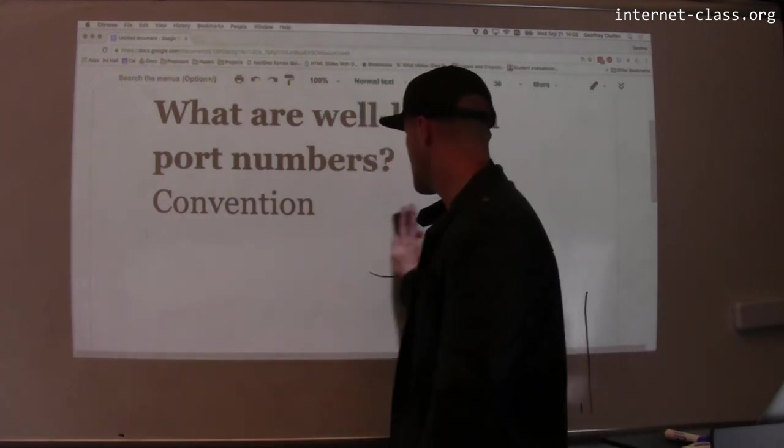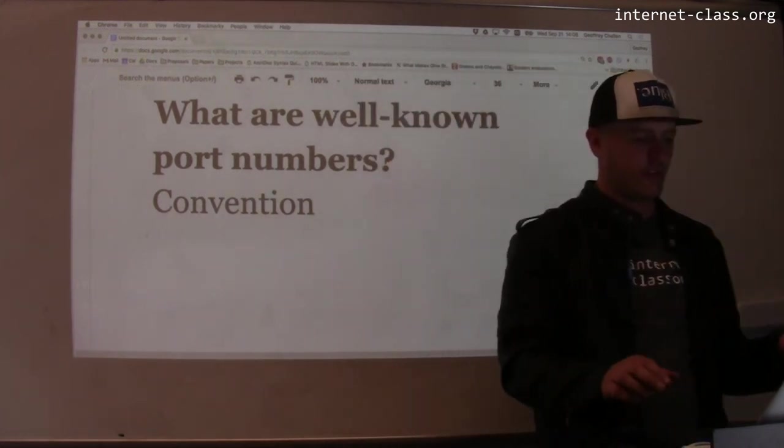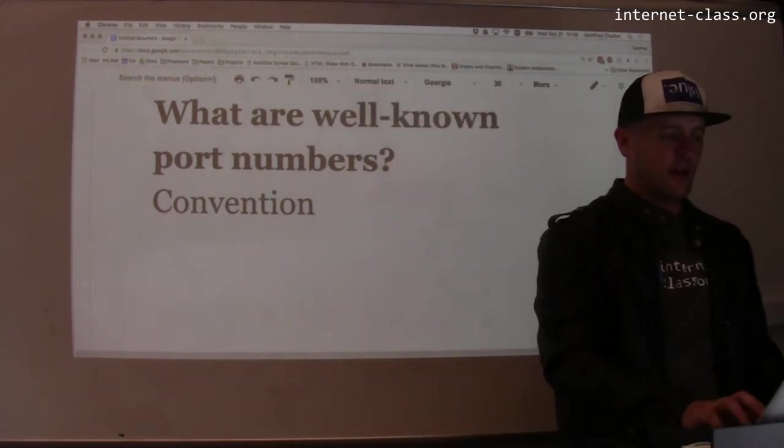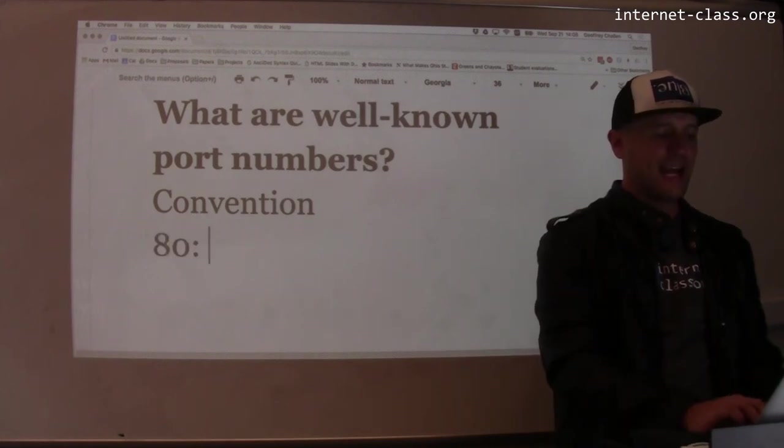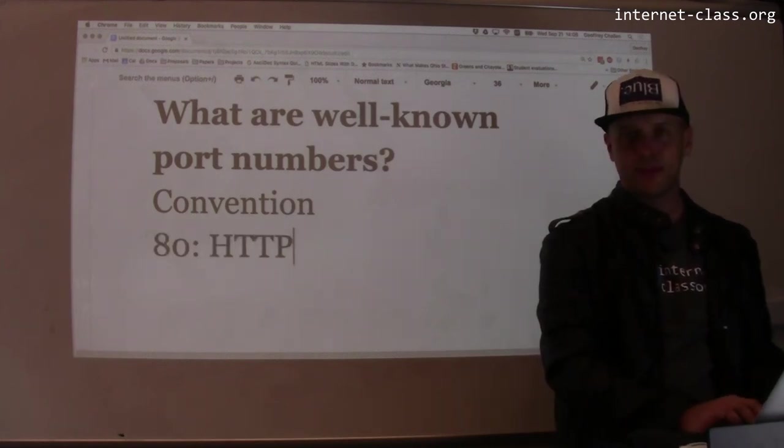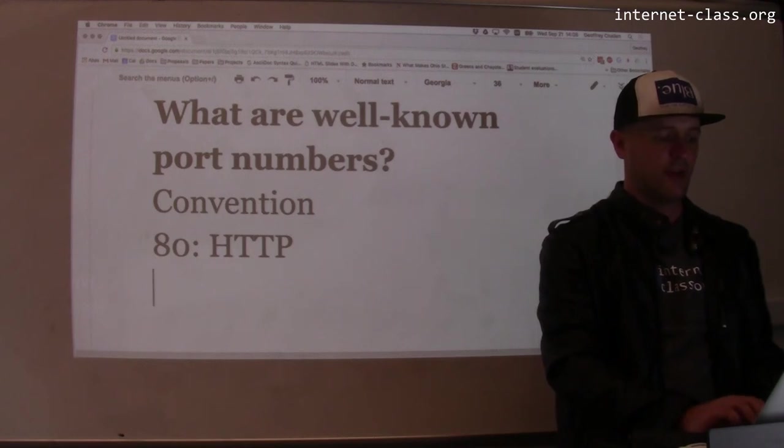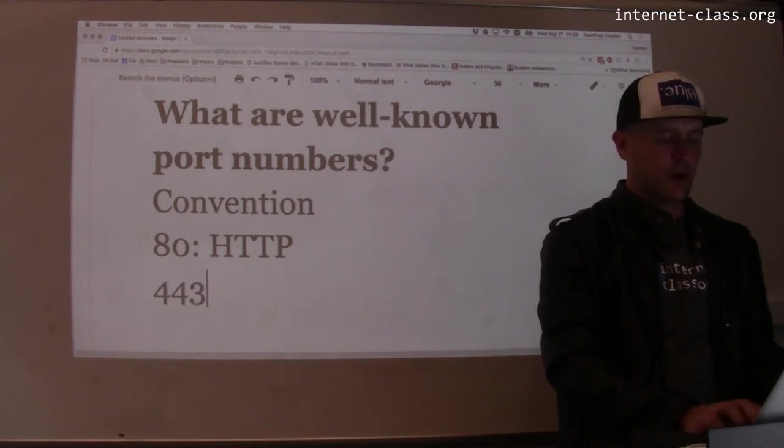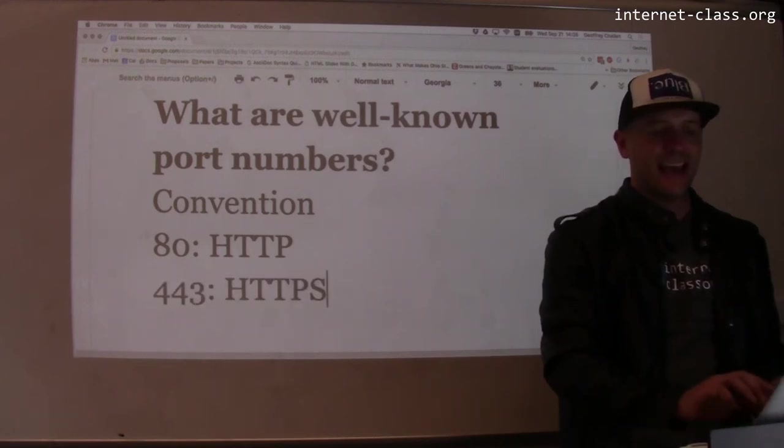So let's talk about some well-known port numbers. There's a bunch of these. Some of the ones that you use a lot: 80 is HTTP, that's web stuff. There's another web port which is 443. That's HTTPS.